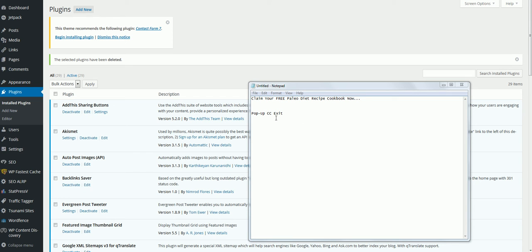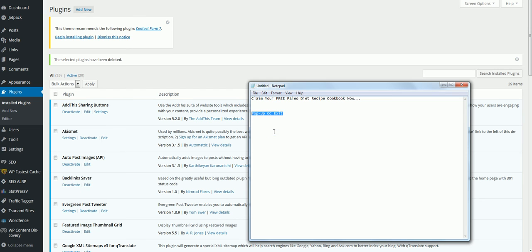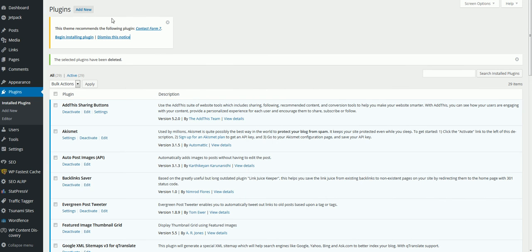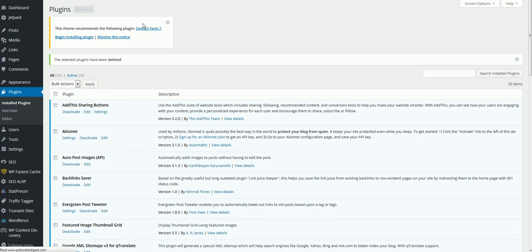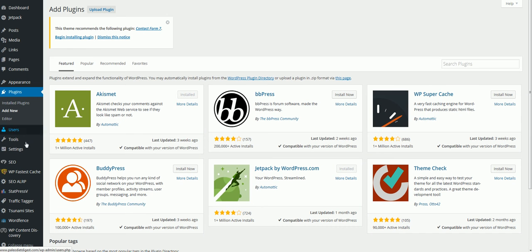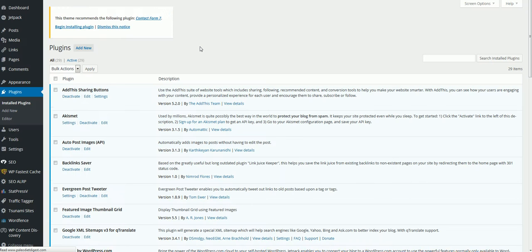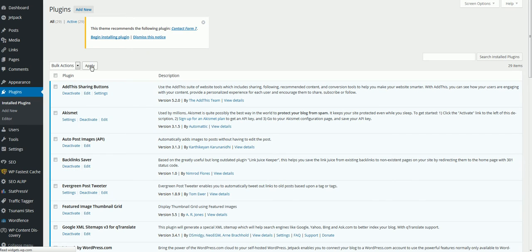So the plugin itself is called Popup CC Exit. What we're going to do is log into your WordPress website, click on Plugins, then click Add New.